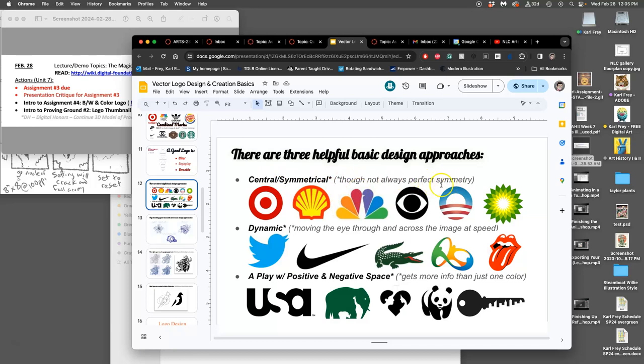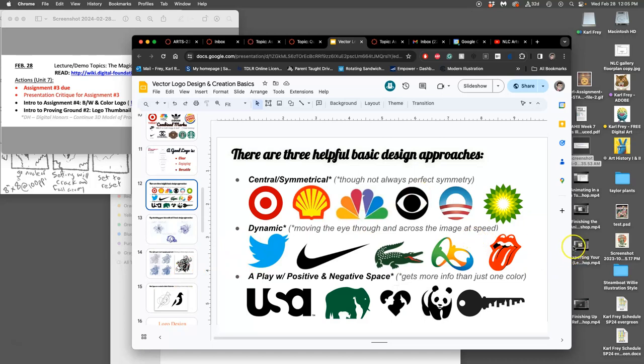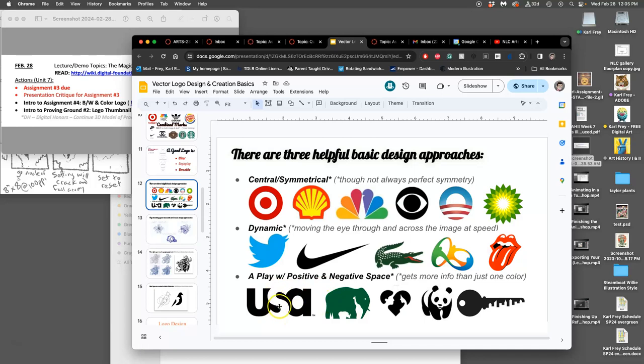though not always perfectly symmetrical, it goes from the center out, it's balanced from the center. Dynamic, which means the eye moves across it at speed, it uses curves, it uses diagonals, it avoids horizontals and verticals. And then a play with positive and negative space, where the empty space, like the S here in USA, is actually activated for the logo itself, or in the key here that has a skyline.